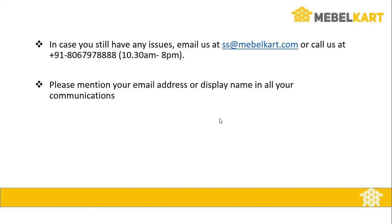In case you still have any issues, email us at ss@mabelkart.com or call us at 806797888 from 10:30 AM to 8 PM. And please mention your email address or display name in all your communications. Thank you.